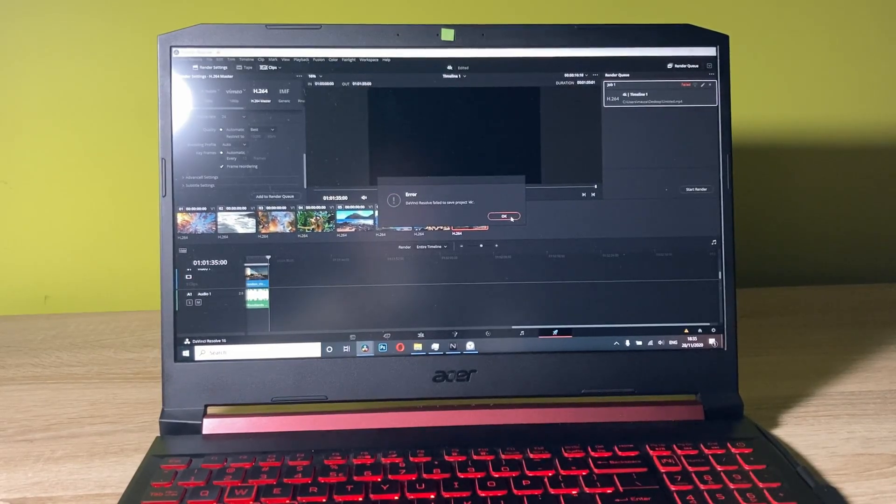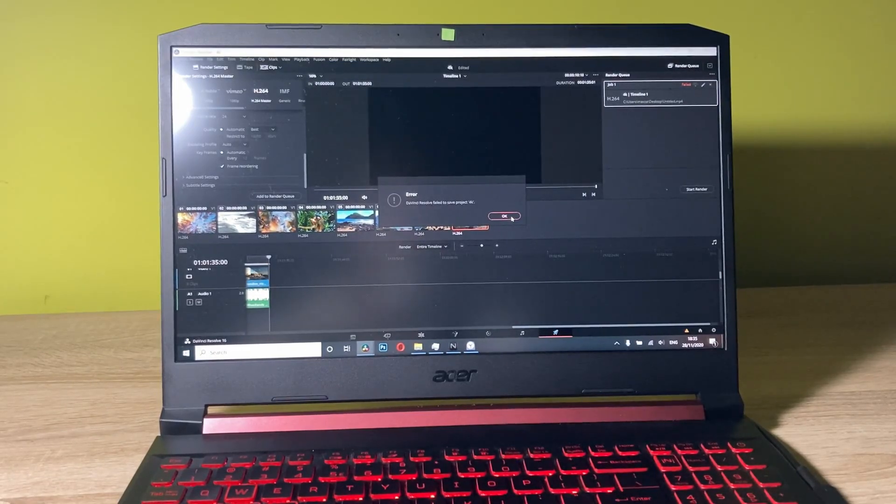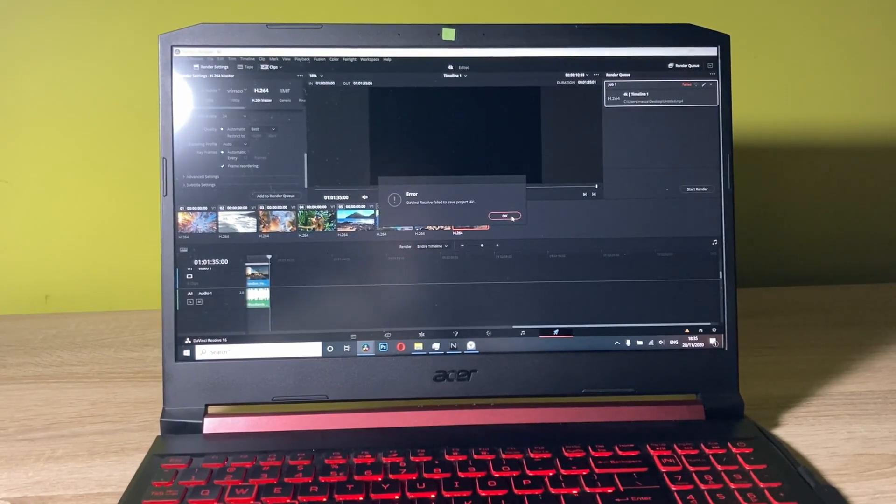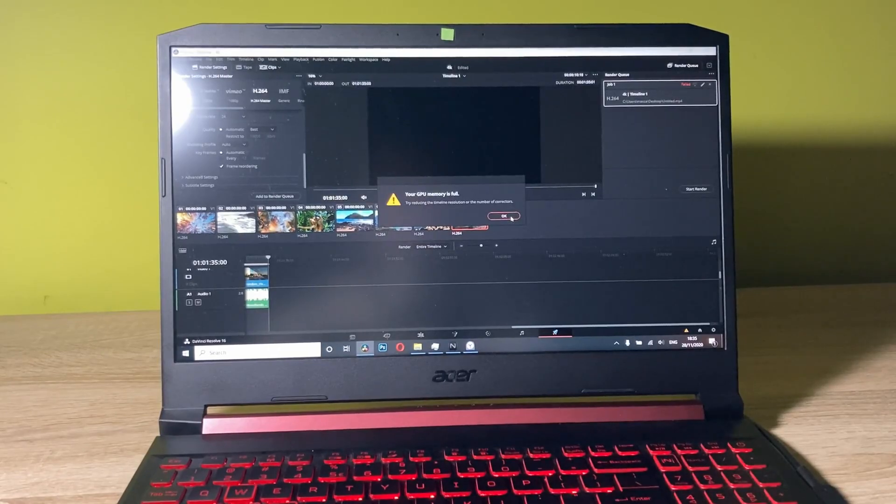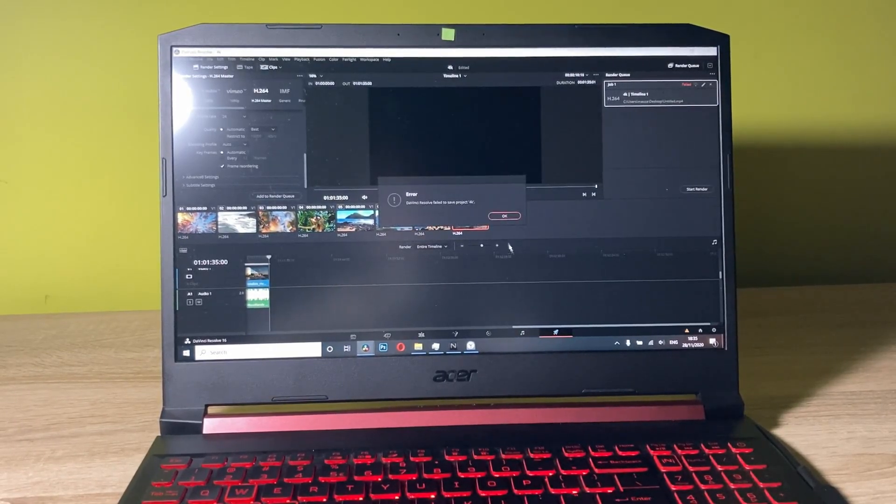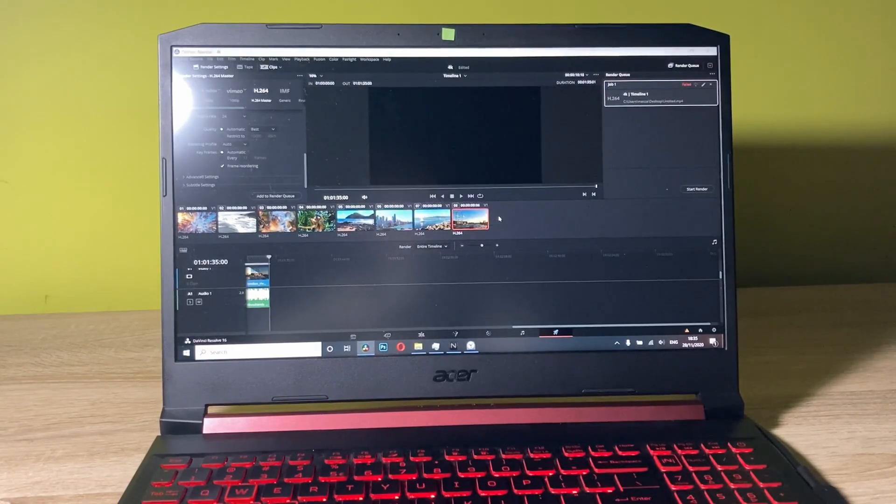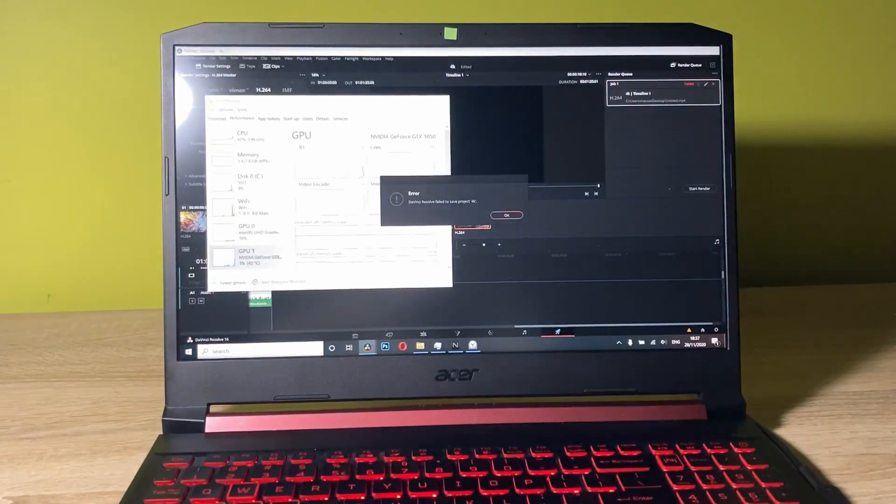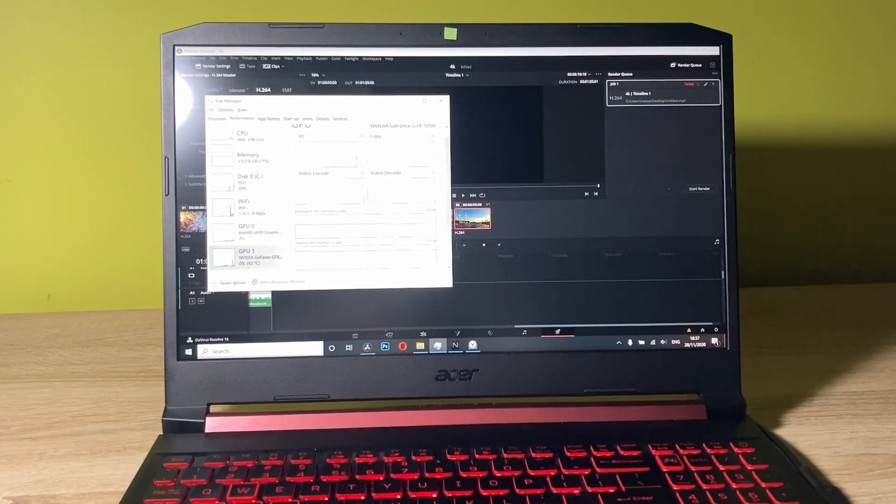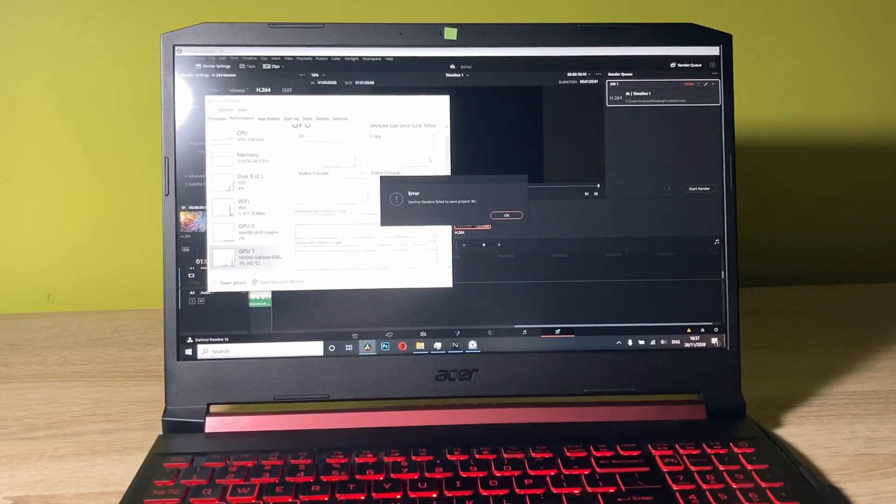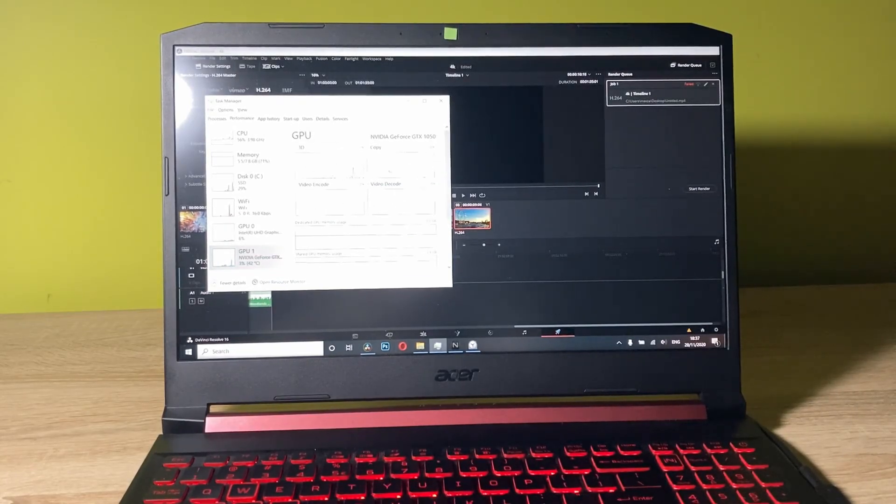The resolution is too big for my 3GB on the GTX 1050. Unfortunately, if you have a laptop with GTX 1050 or lower, you won't be enabled to edit videos in 4K.